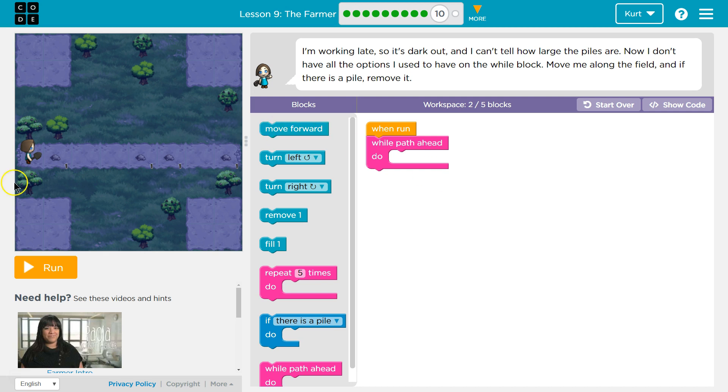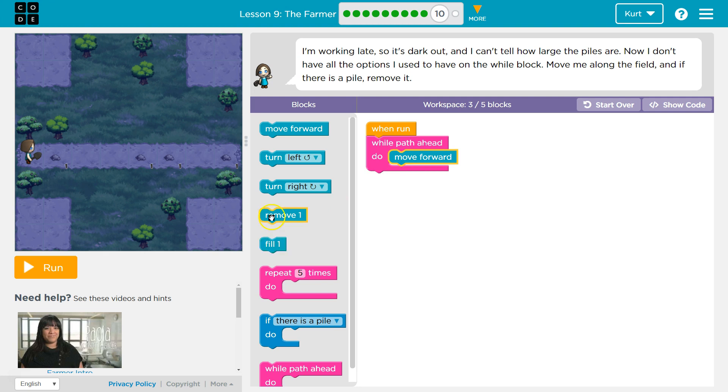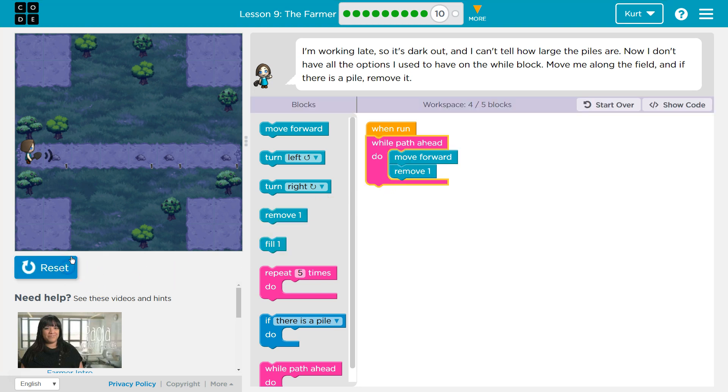Okay. So it says one, but from what we're saying, what she's saying, I don't think it is one. Let's try. Move forward and remove. I don't think it's going to work, but we're trying.